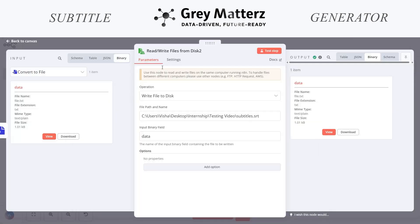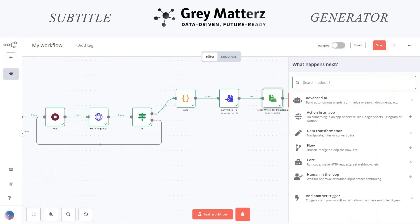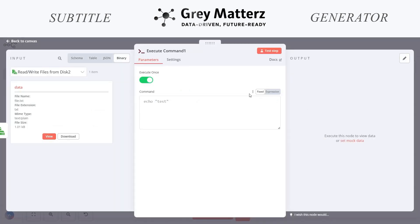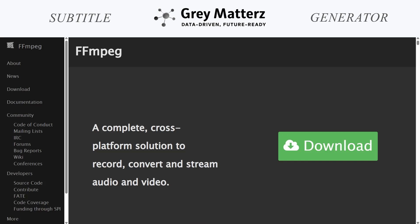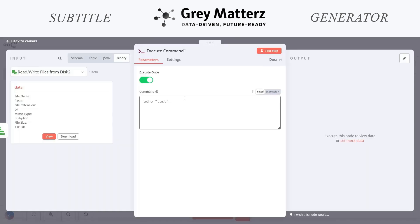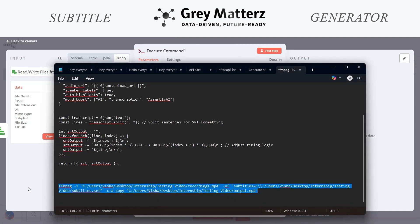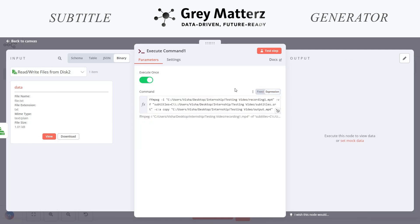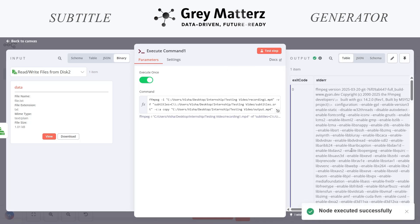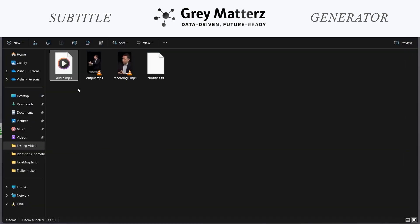The next node we will be taking is an execute node. Here is the execute command. We have to write the command for merging the video along with the subtitle. For that, I am using ffmpeg again. Here is our command — I am giving it the video address and here is our subtitle file. We are merging them and giving an output MP4 file. As you can see, this node is executed successfully. Let us see the folder — we are getting the output MP4 file.